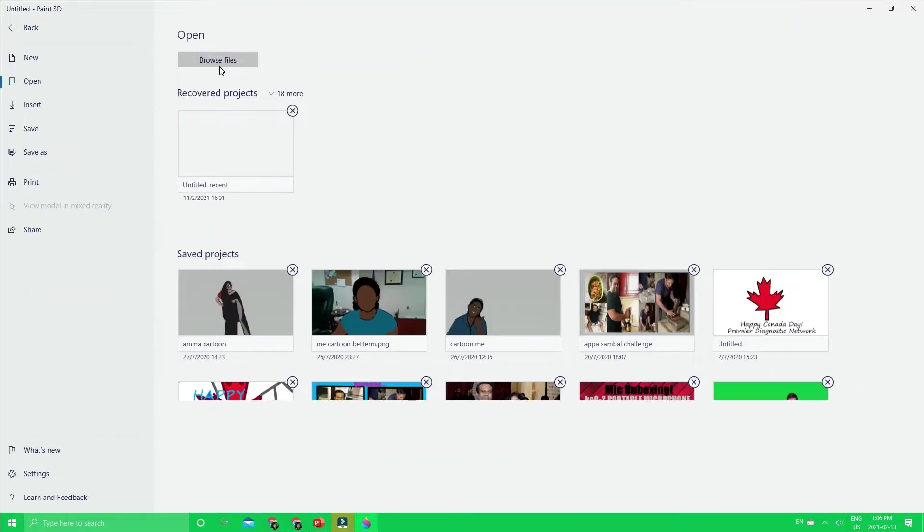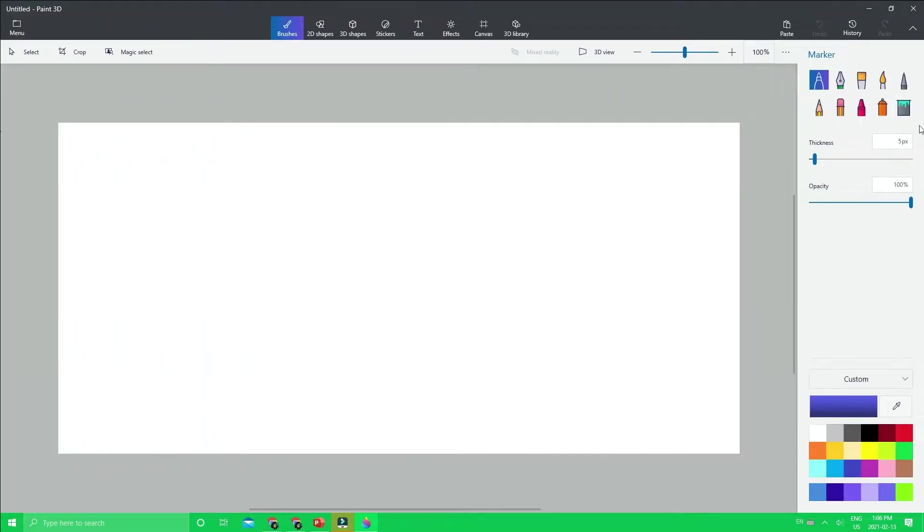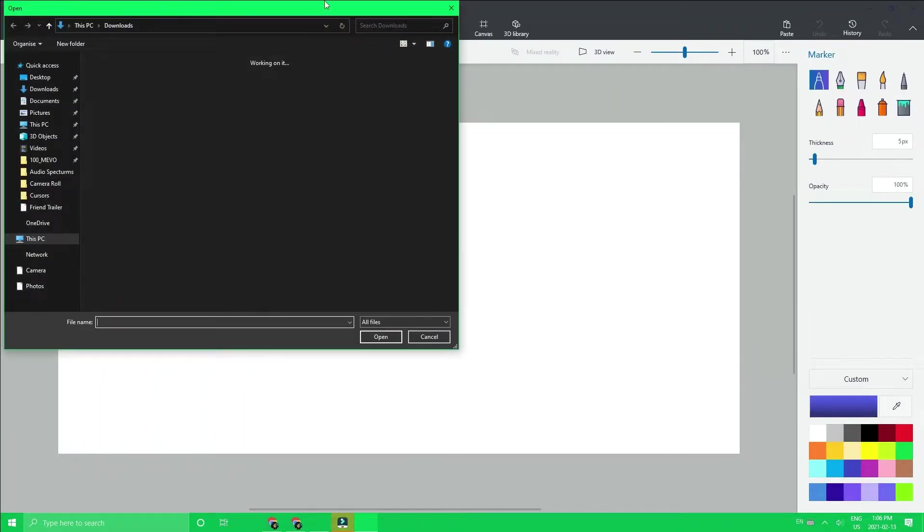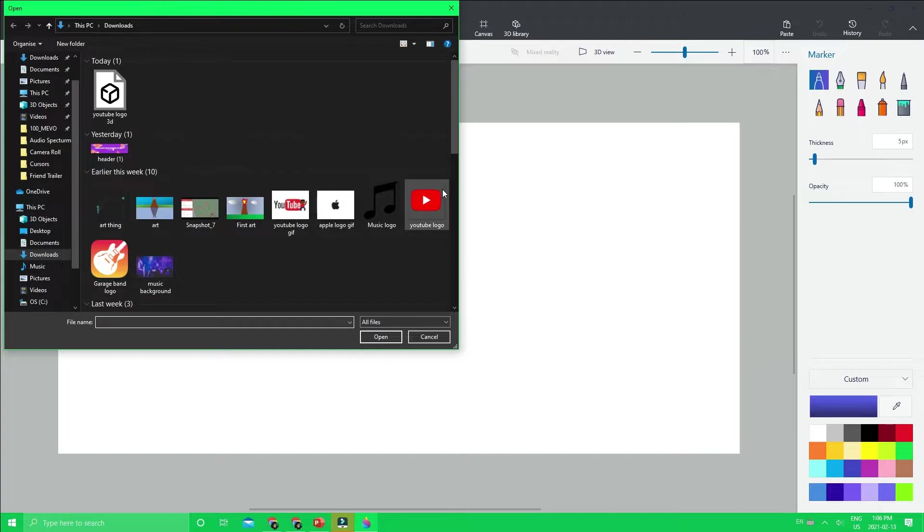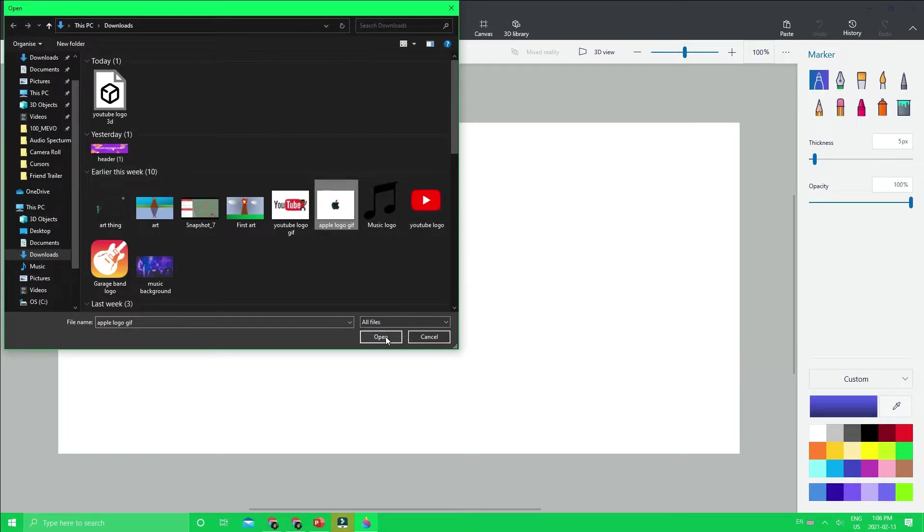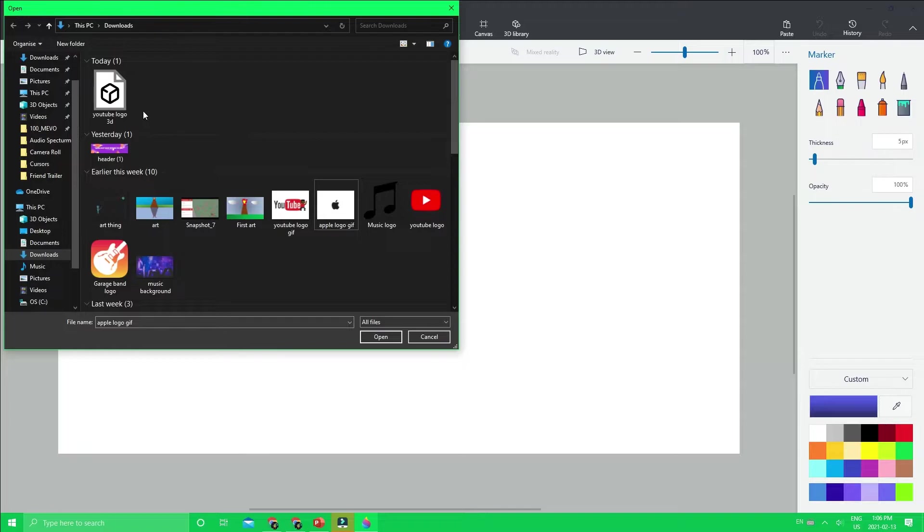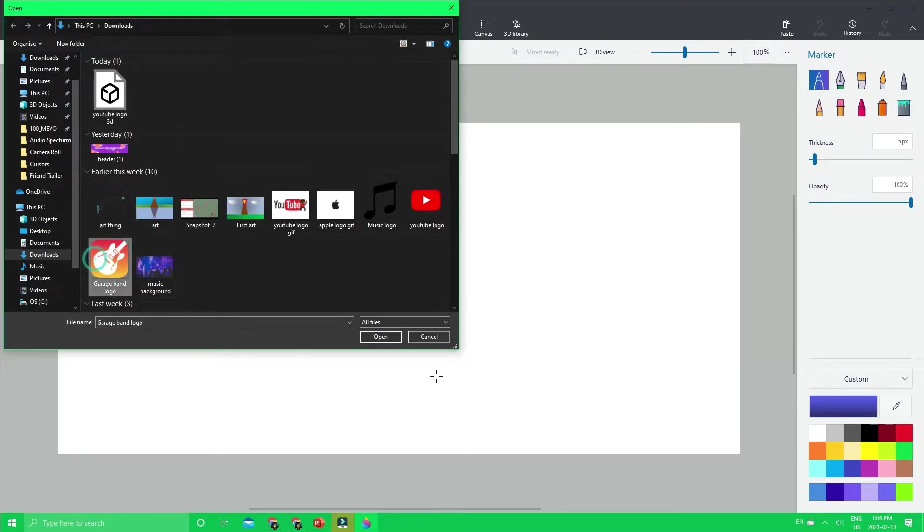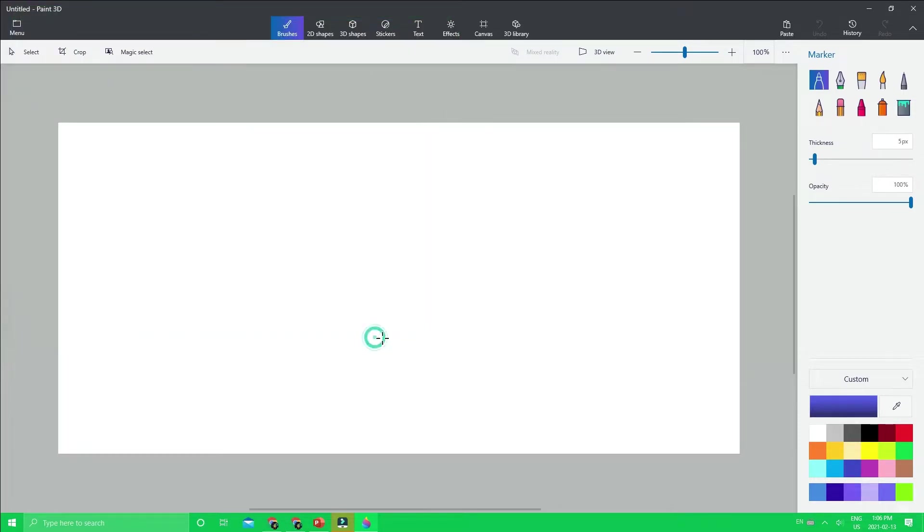We're going to open and browse files. I am going to get the Apple logo, but that's a gif, never mind. As you can see, this is one that I already done. I will do the GarageBand logo.